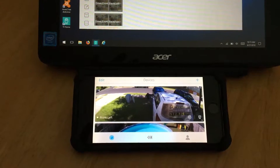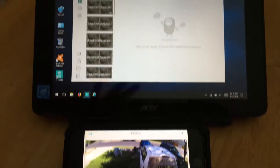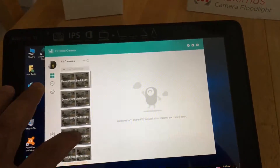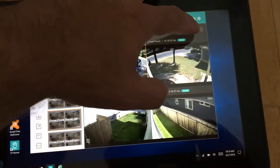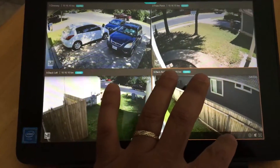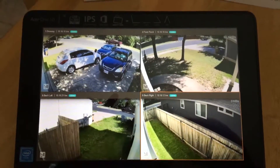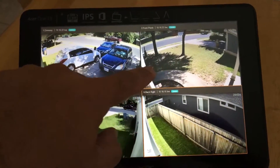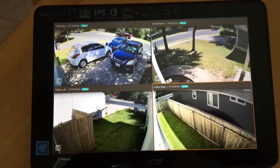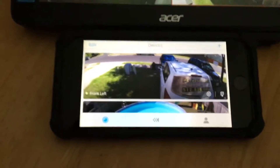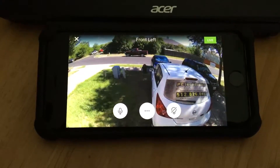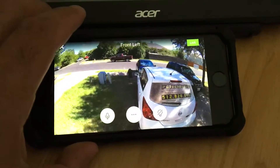One of the great things I like about these cameras and the PC app is I can view four cameras at one time. For example, I can click on this, it pulls up the four cameras, and I can maximize the screen size here and view four cameras at once — my driveway, front porch, the left side and the right side of the front of my house.